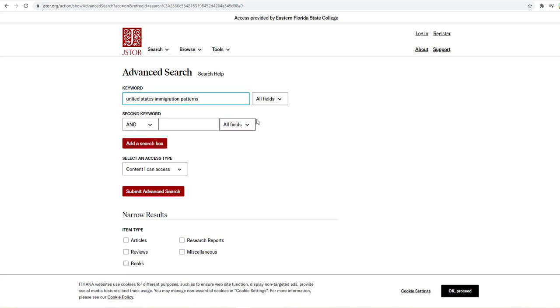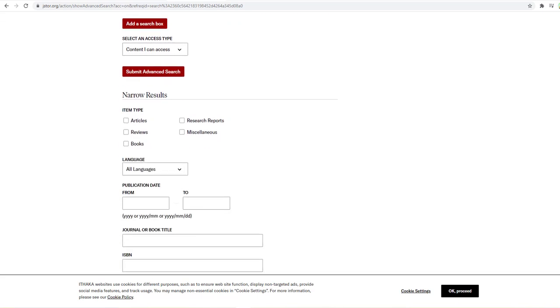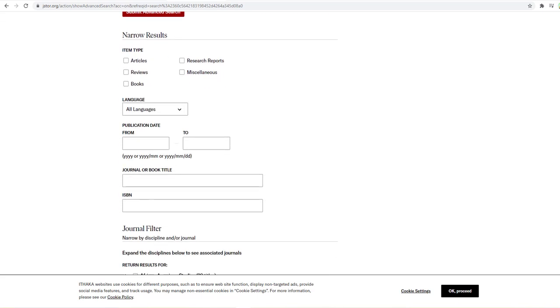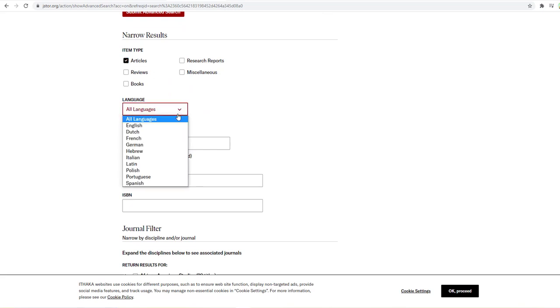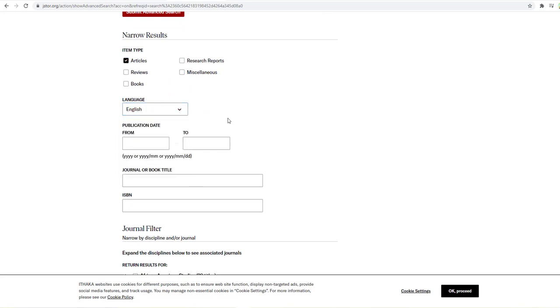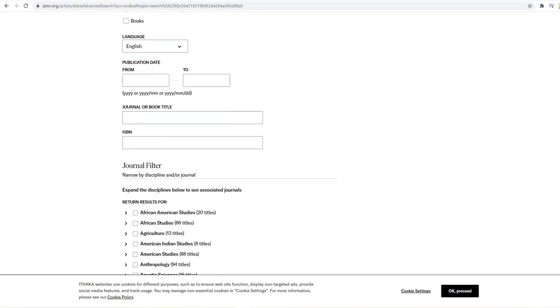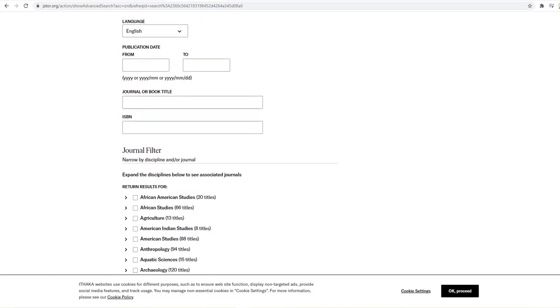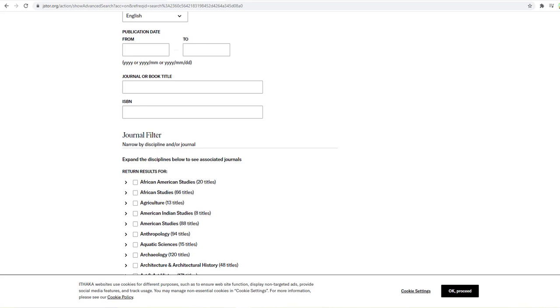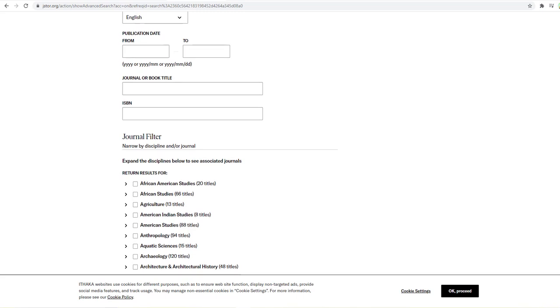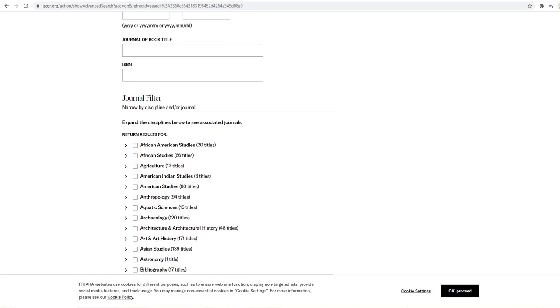If you know an author, you can also add that here. Alright, we want to narrow our results to articles. We definitely want English only, otherwise you will return articles in all kinds of languages. Now we don't need any of this other information here, publication date, journal or book title or ISBN.